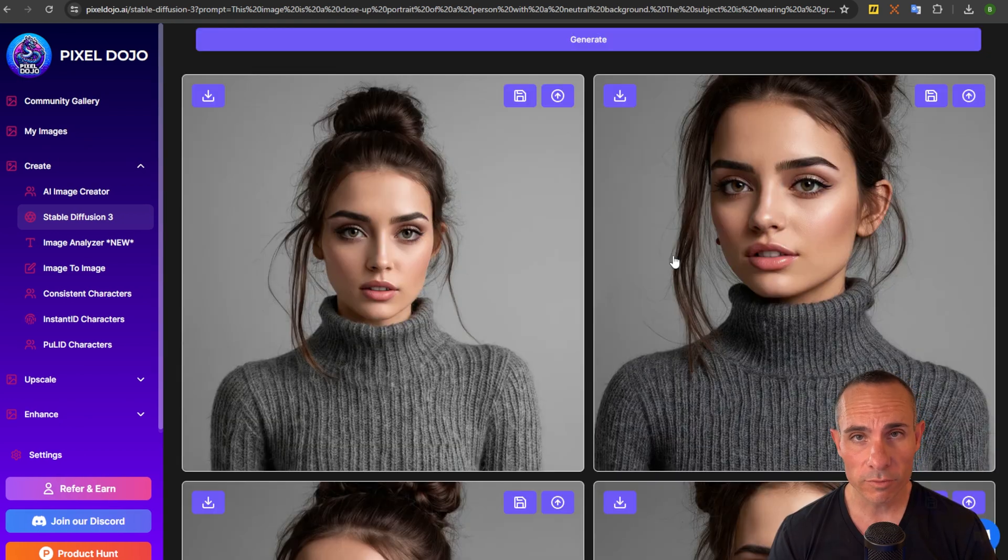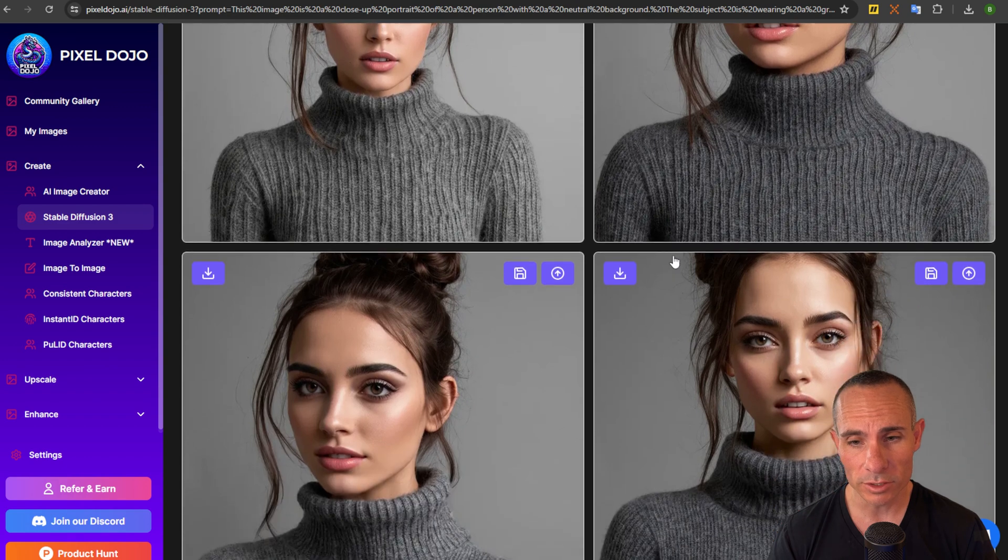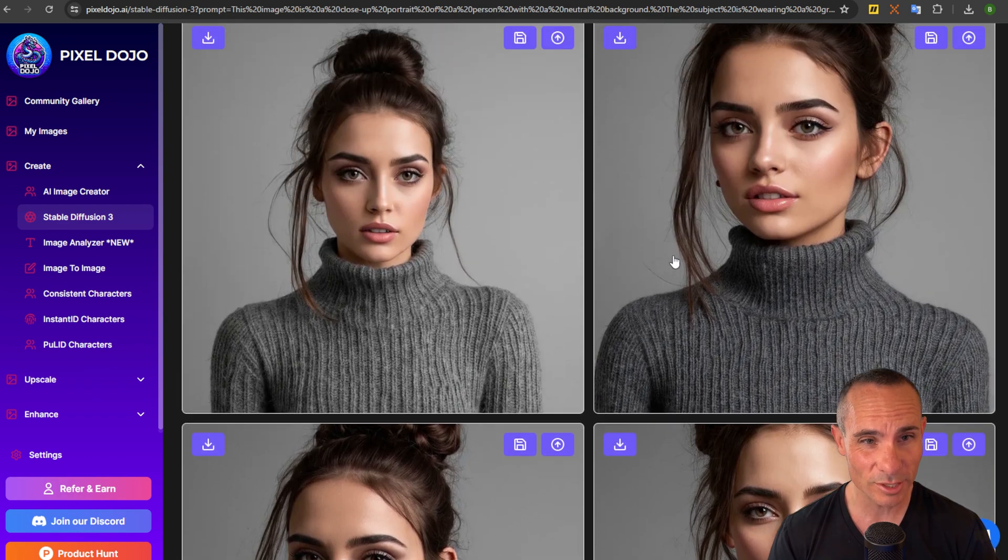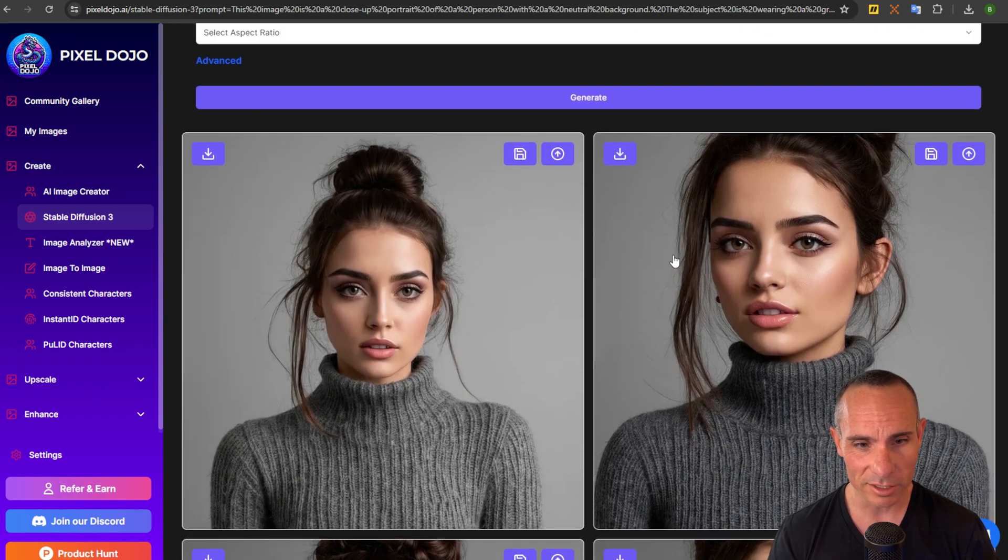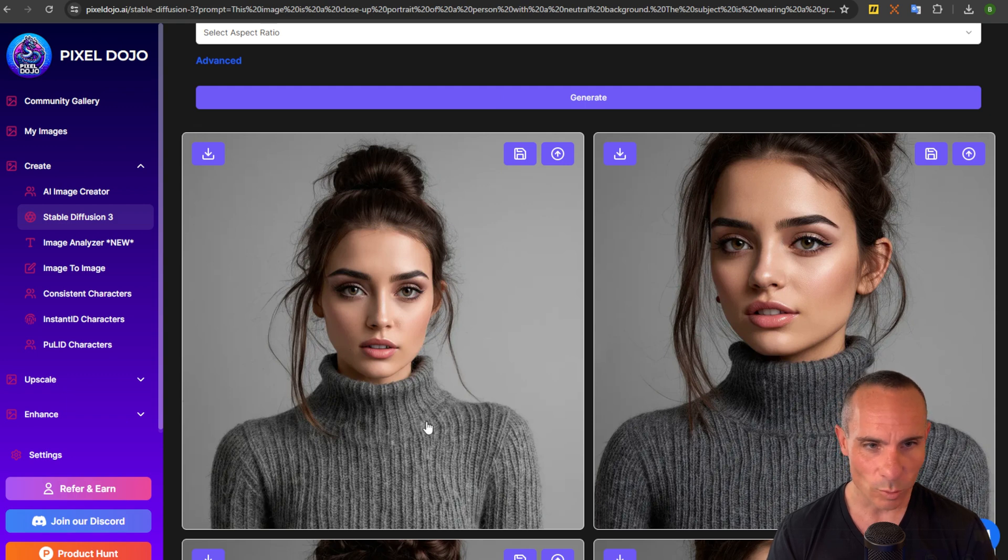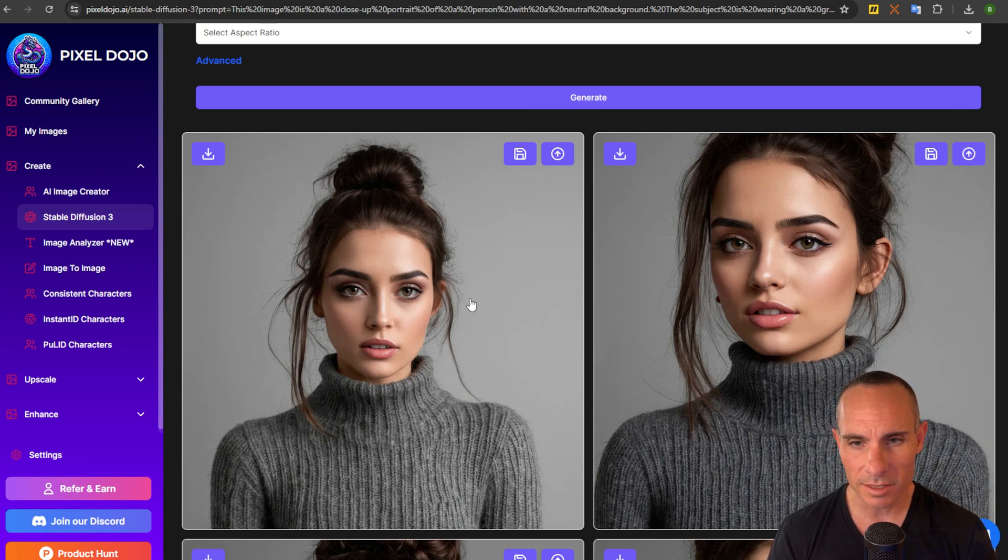So as you can see here are four different images that stable diffusion three generated and I've got to say these are pretty close to the original. They have a great look, they follow the same characteristics, that same sweater, everything else, the background tones, all of that.